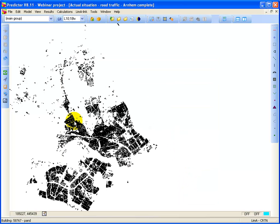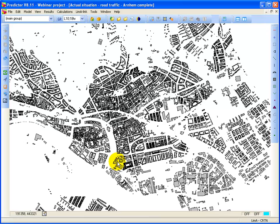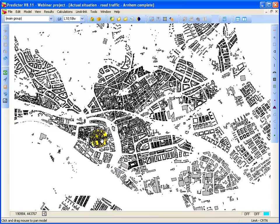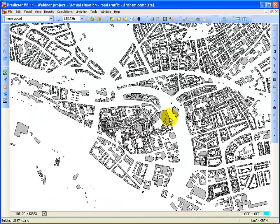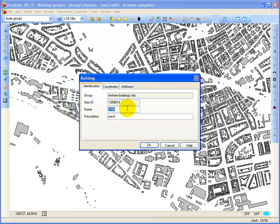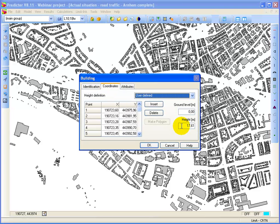If I zoom into the model, I see that there are several buildings. If I double click on the building, I see the attributes of the building. I see that this building is 17.61 meters high.